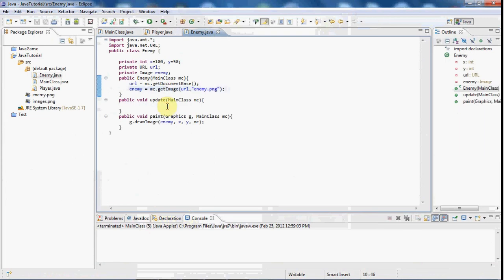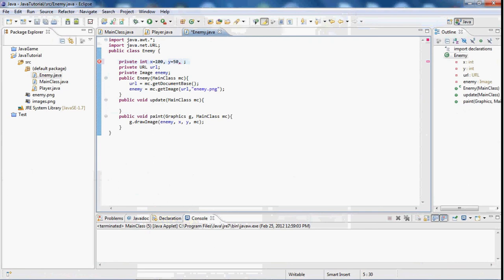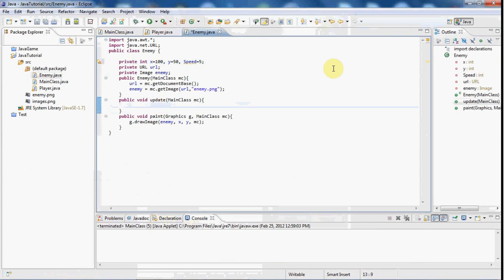So we're going to do this in our update method. So what we're going to do is we're going to create a new integer or variable and I'm going to say speed and it's going to equal to 5.